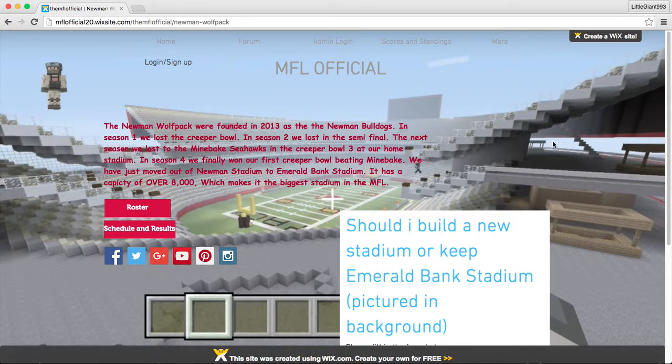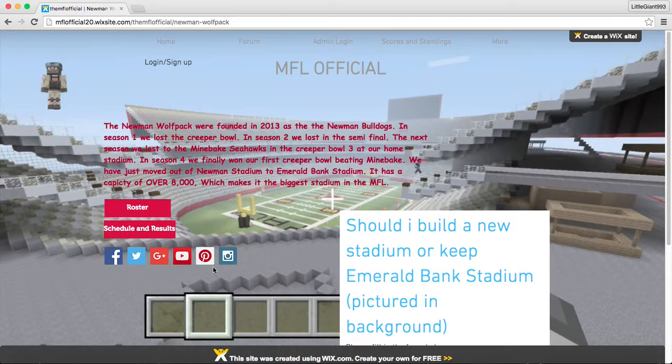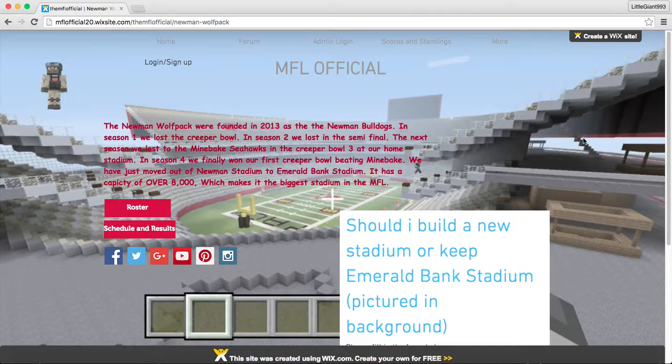But, on the league application, we will start letting y'all know in October if you make it or not. So here's the Newman website.